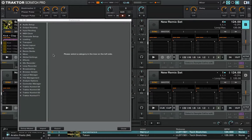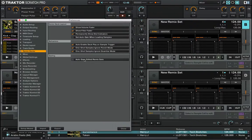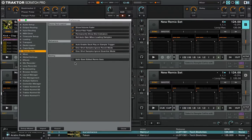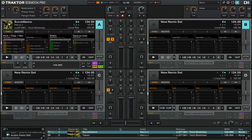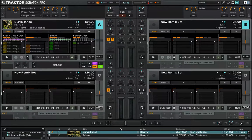And secondly, before we start go to preferences, go to the remix deck section and make sure auto save edited remix sets is not ticked. Therefore we can save it whenever we want.